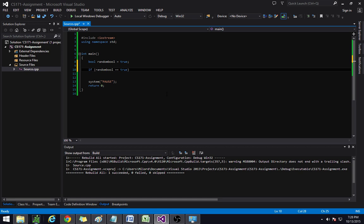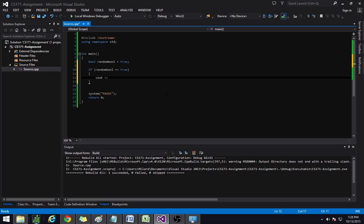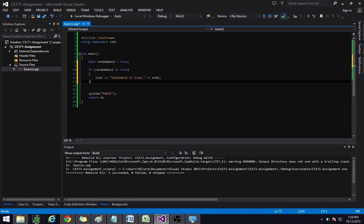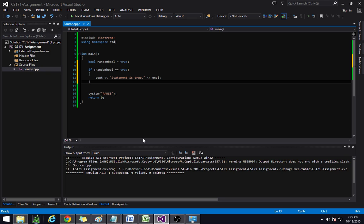If random_bool is equal to true, which we know is going to be true, then we want to try something. So let's say cout — statement is true. If you remember from our creating our first program, we did this using cout, iostream, that's end line, so on and so forth. So this right here is one complete if statement. Technically you can leave it just like that — that's perfectly fine.